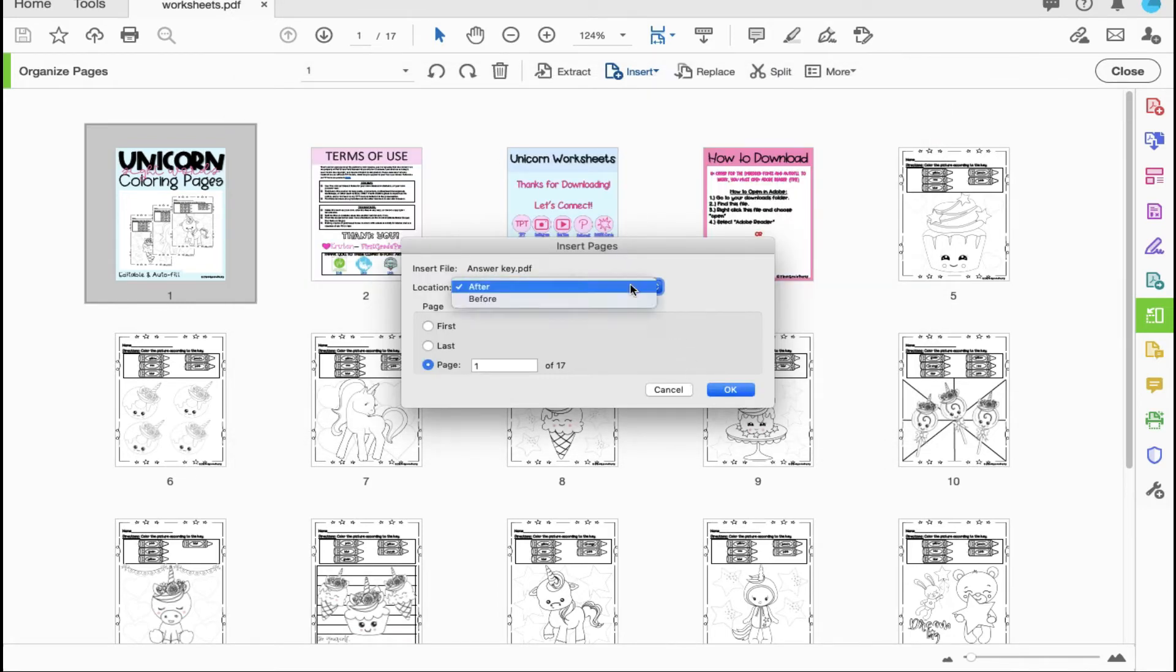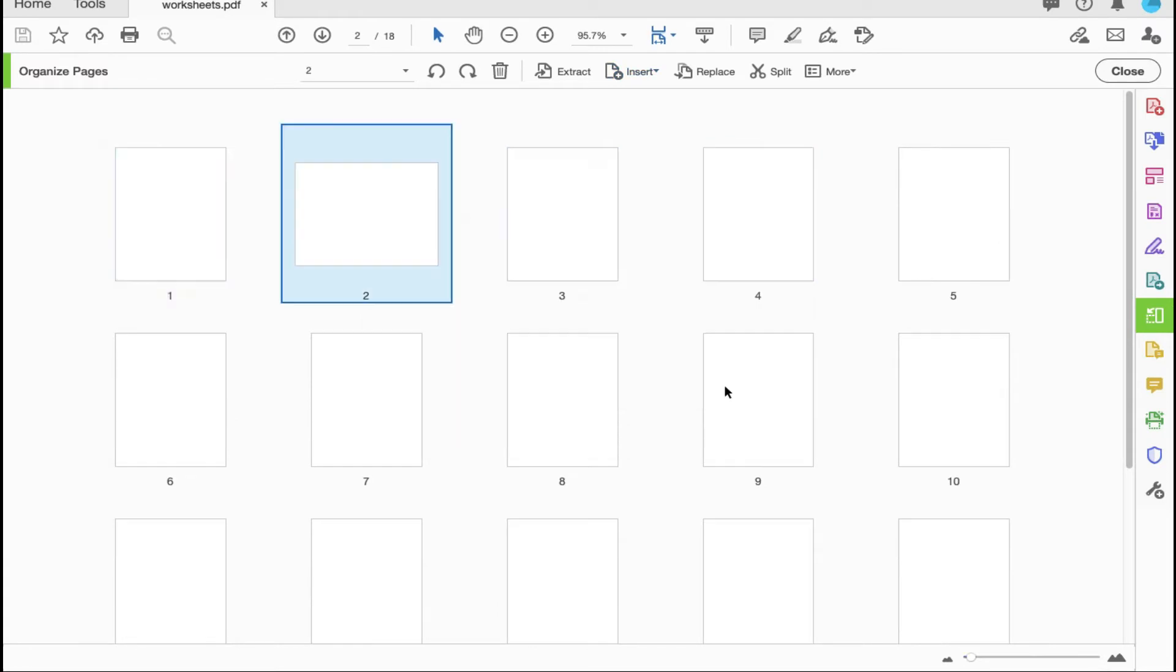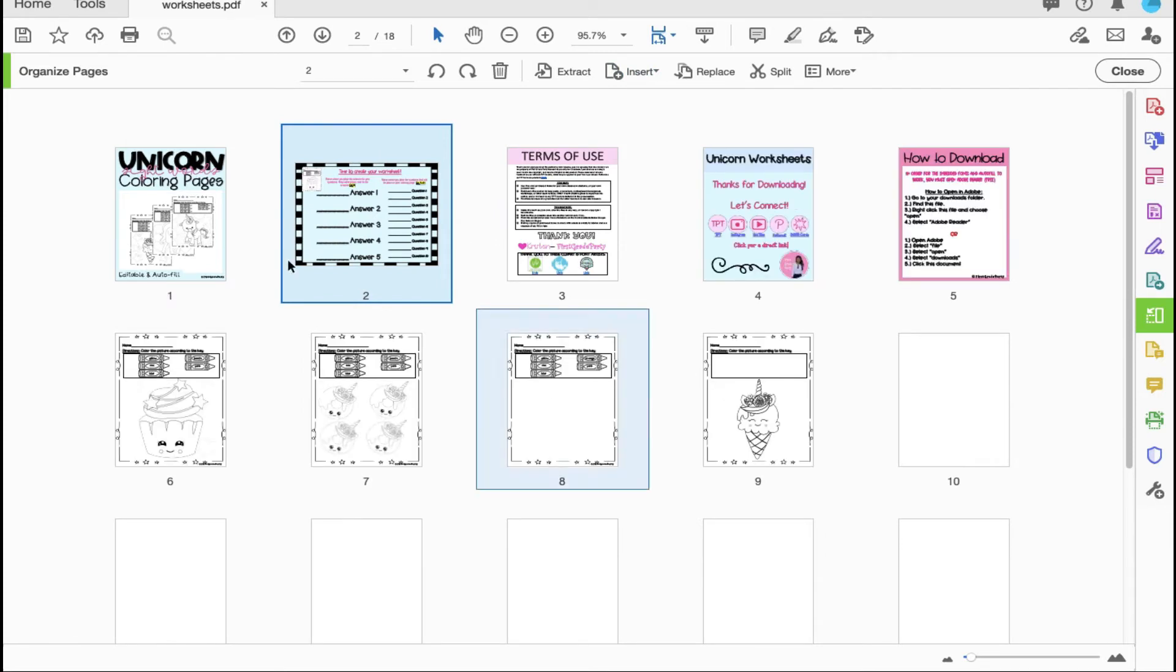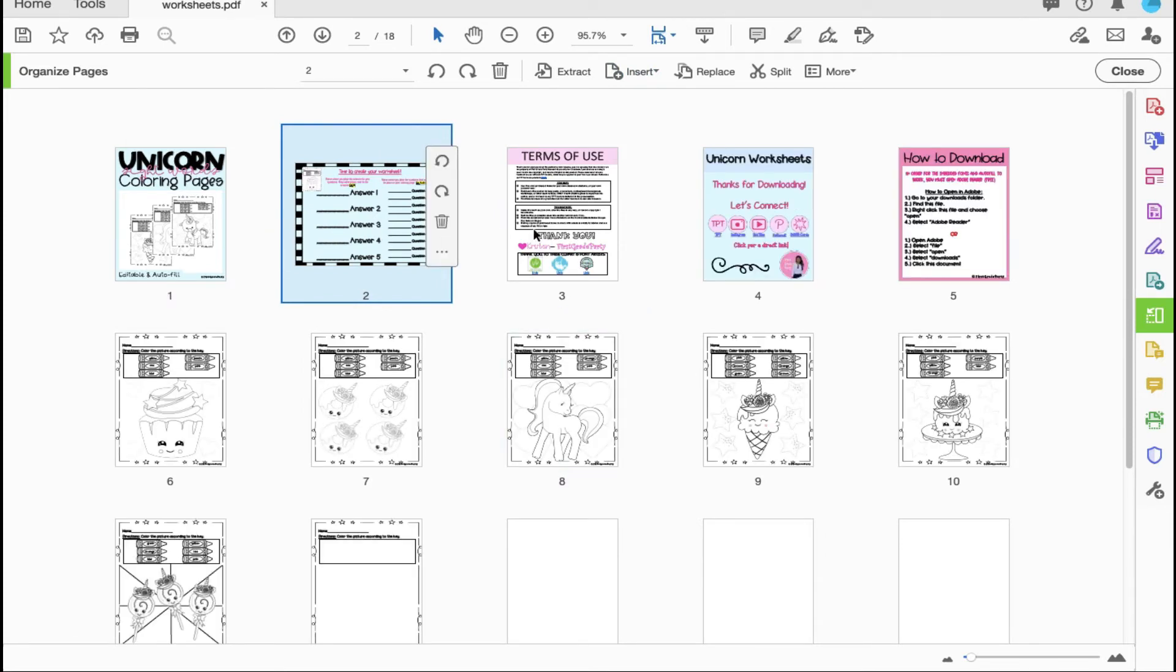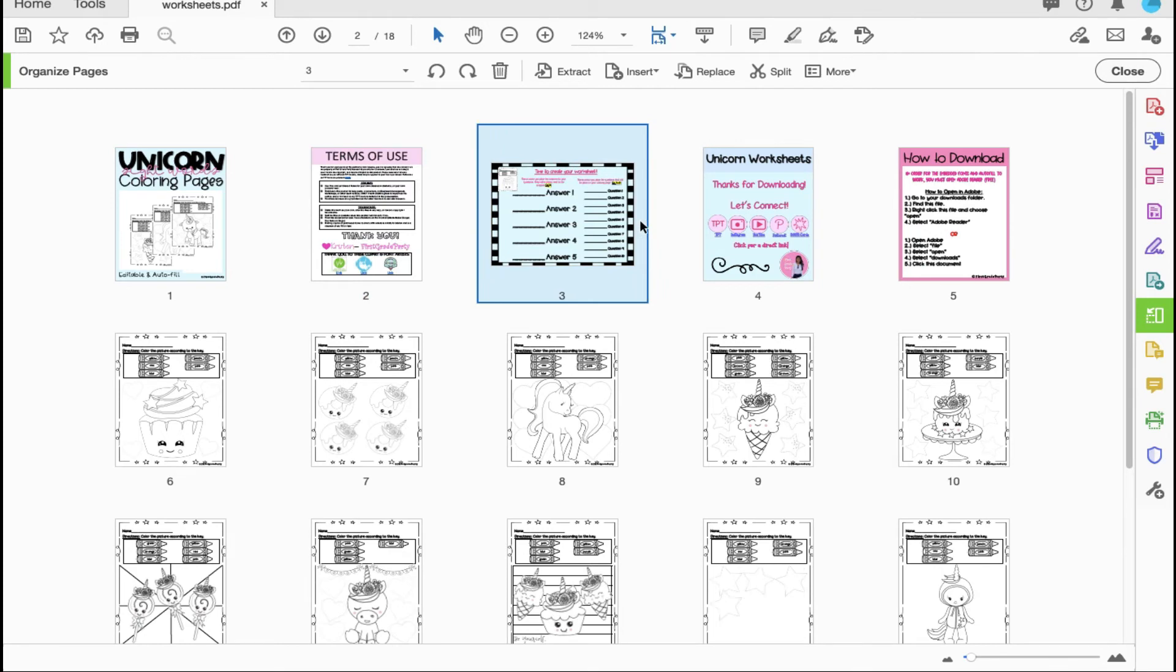Now what they're asking me is where I would like to place this particular document in the order of my other pages. You can be really specific whether you'd like it to be a certain number in the total amount of pages, the last page, or the first page. I'm just going to select okay because after you insert it you can still move it around.